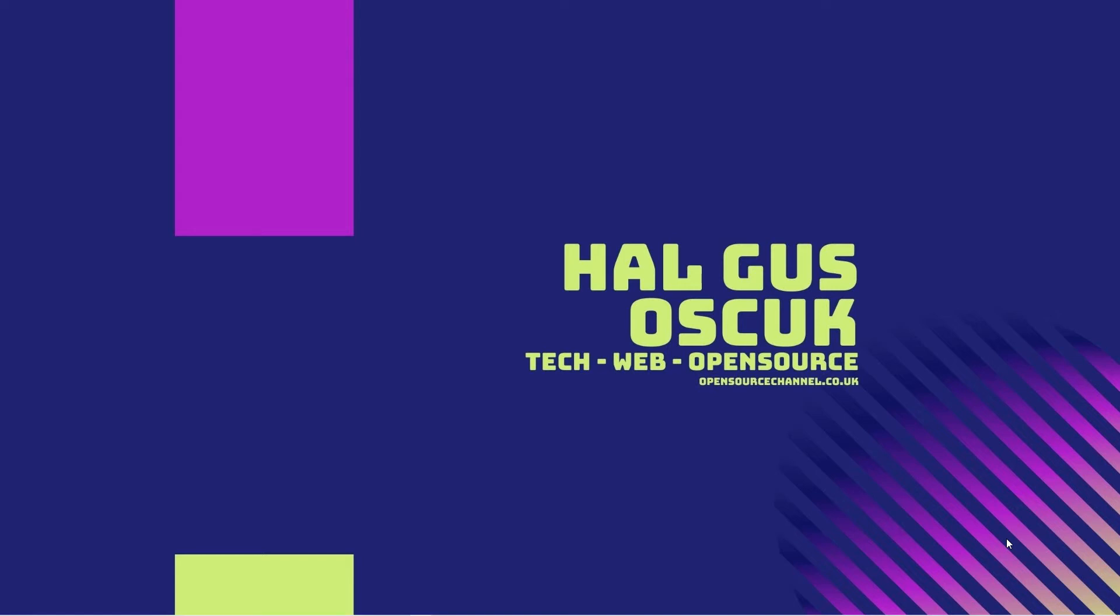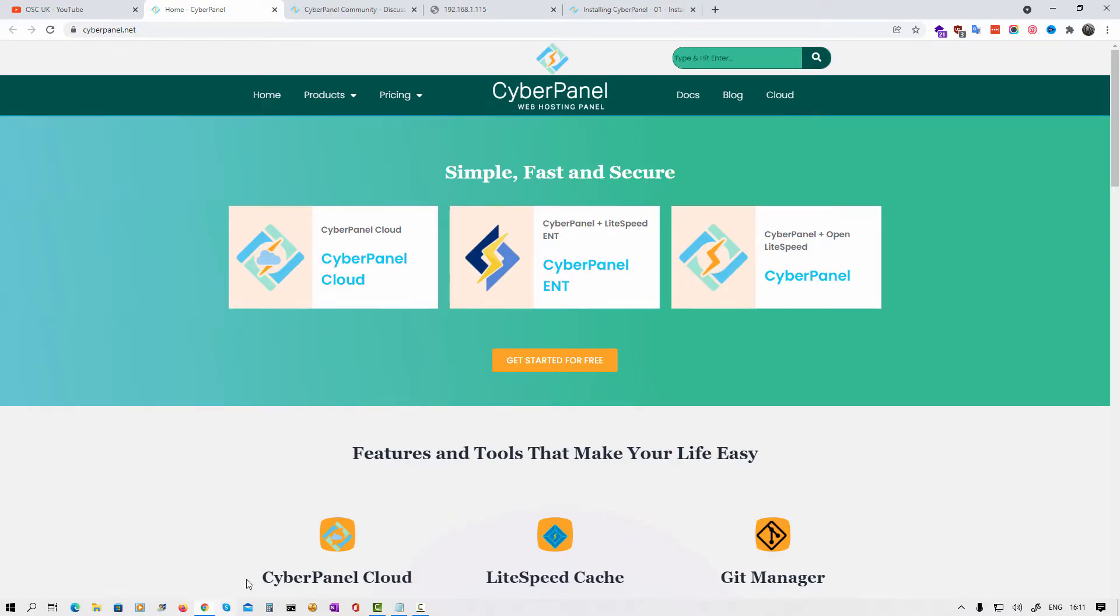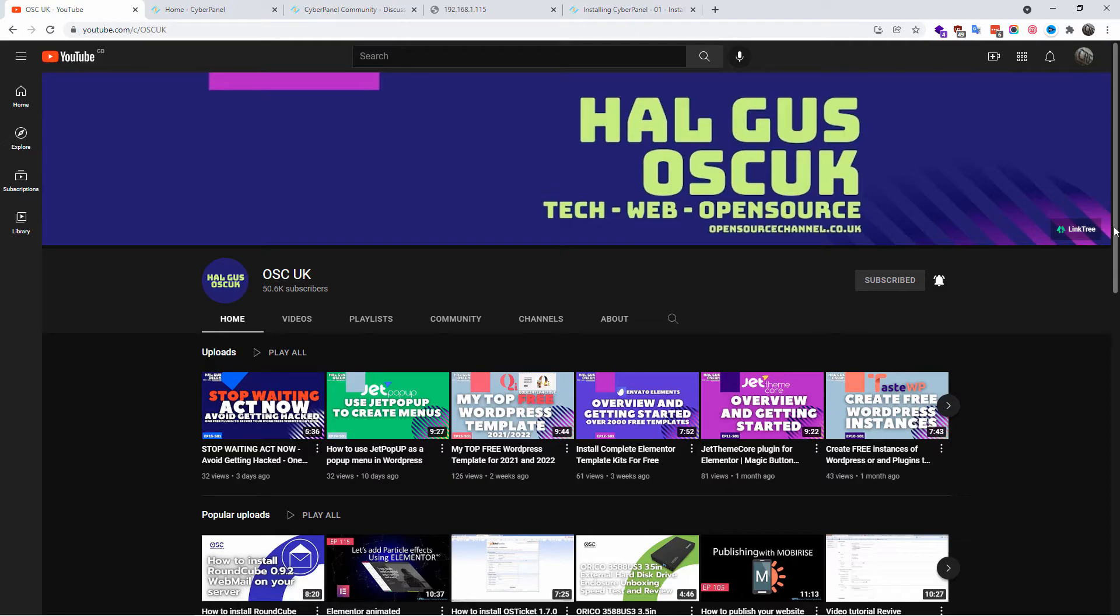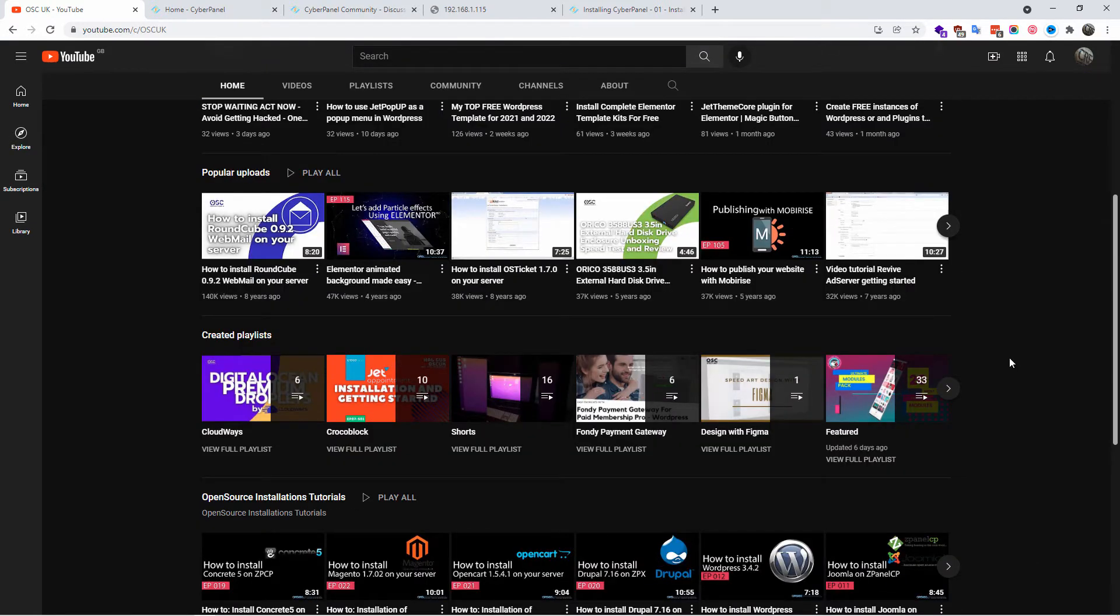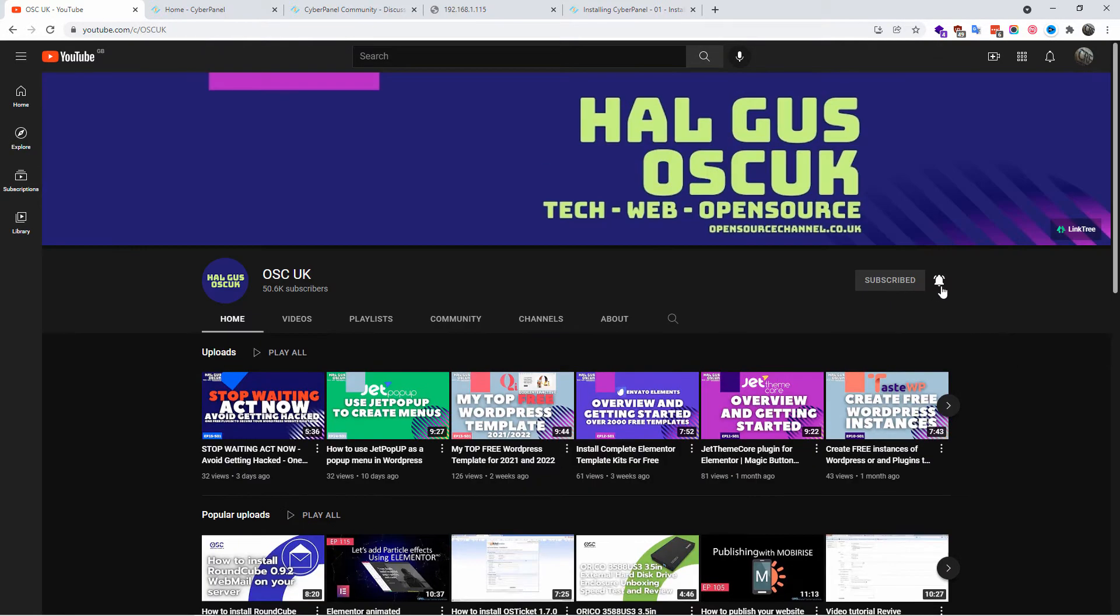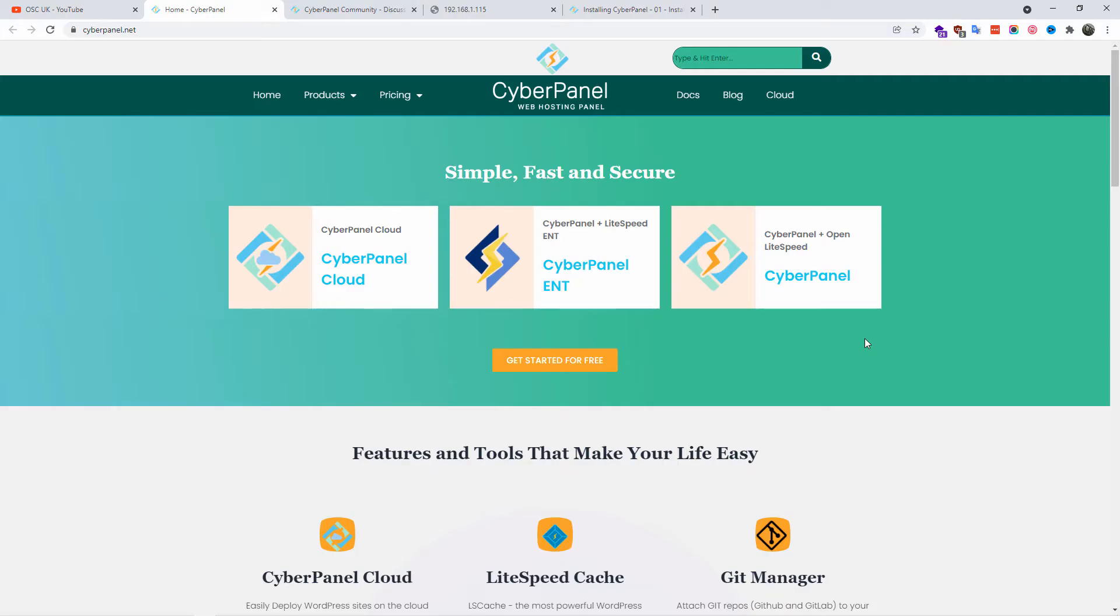Hello guys, this is Al from Open Source Channel. Welcome to a new episode. Today we're going to talk about CyberPanel. I'm going to show you how to install it with just one single line. Don't forget to like and subscribe, share the videos. The more you share, the more videos we can do. Don't forget to click on the bell icon so you get notified for new videos.